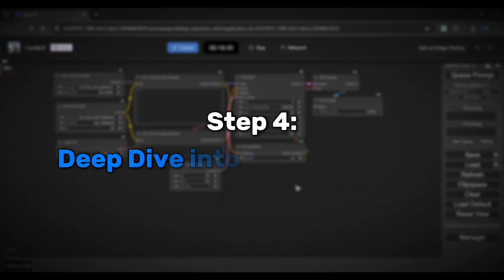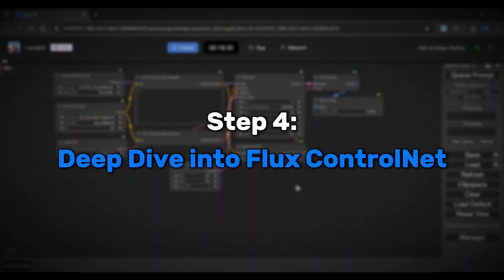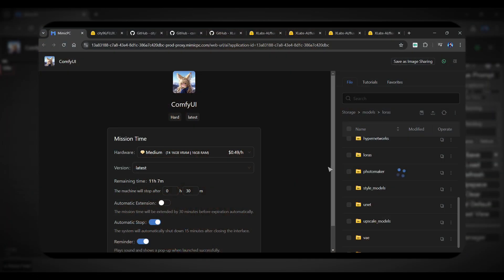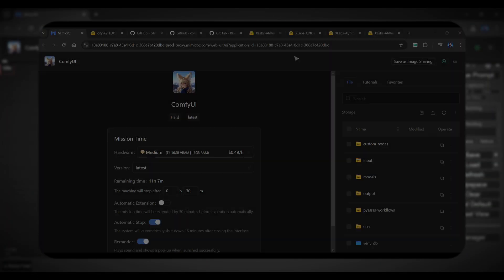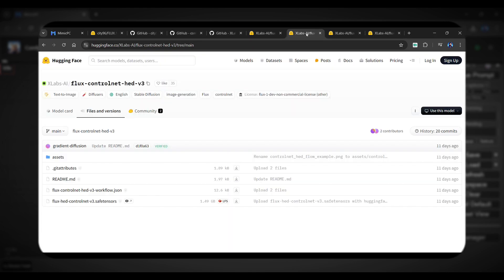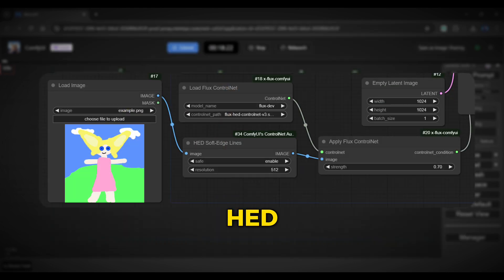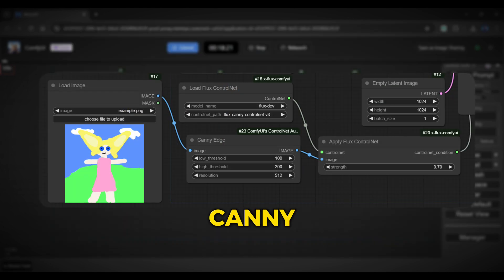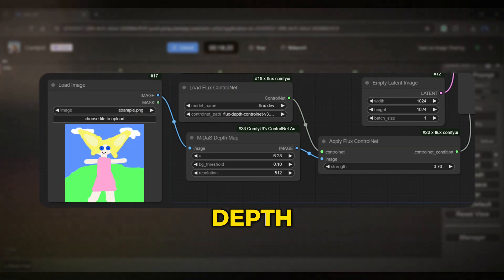Now let's look at how to use ControlNet in Flux. In our previous tutorial, we downloaded three ControlNets — those were Head, Canny, and Depth. I'll show you how to create a separate workflow for each of them.